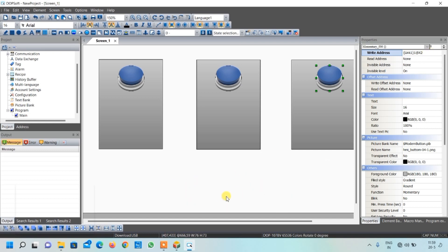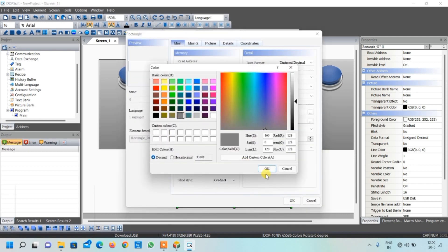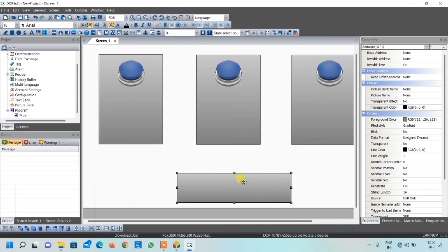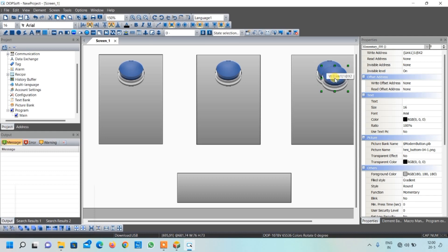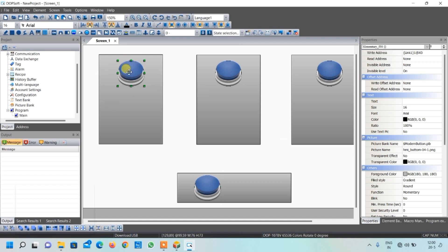We also want one reset button for the host, so we need one more table. Select the rectangle tool and drop a box. Double click over it and change its color. Here we want one reset button for the host, so copy paste an existing button and drag it here. Change its address to X3. So to summarize: X0 is for table 1, X1 is for table 2, X2 is for table 3, and X3 is for the host reset.